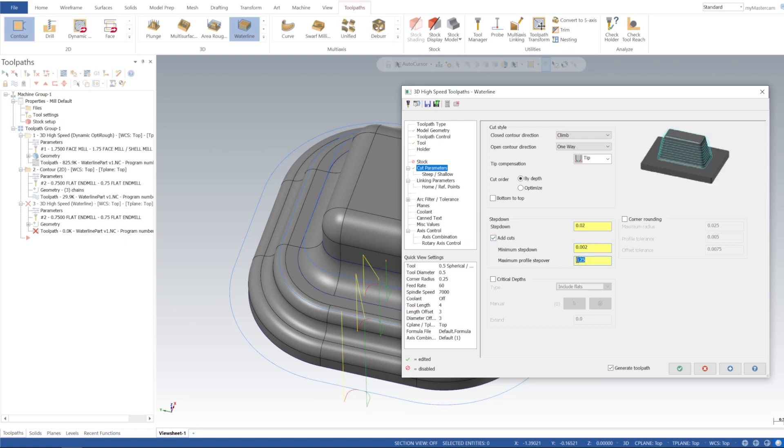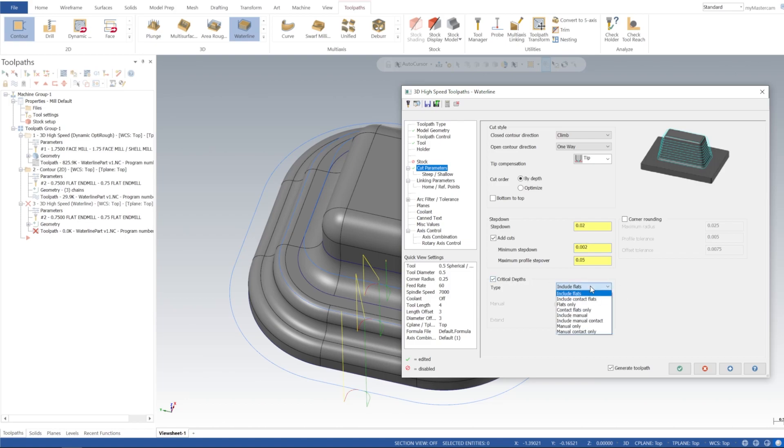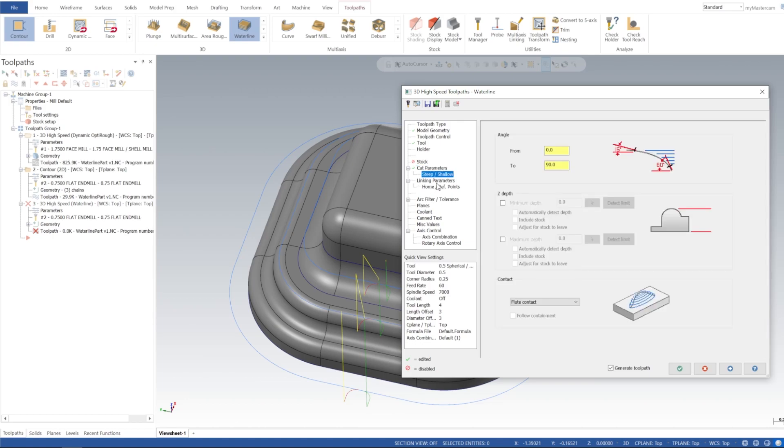Maximum profile step over is 250, I'm going to put that at 50 thou. That's only one decimal place, and then minimum step down at 2 thou is going to be fine. Critical depths including flats, I'm going to go ahead and leave that off and we'll see what it does.